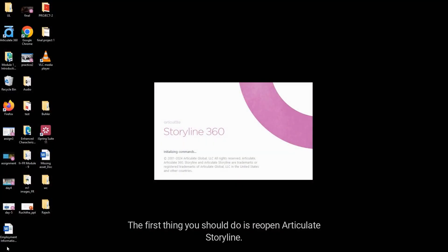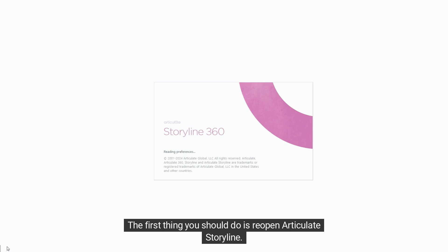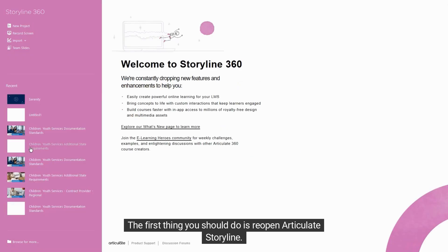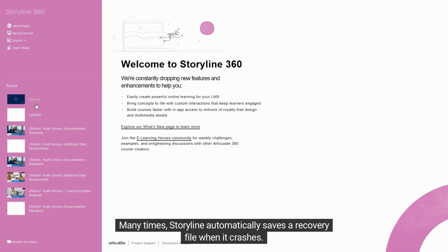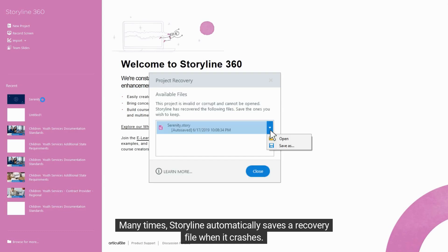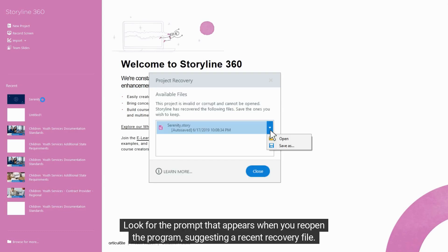The first thing you should do is reopen Articulate Storyline. Many times, Storyline automatically saves a recovery file when it crashes. Look for the prompt that appears when you reopen the program, suggesting a recent recovery file.